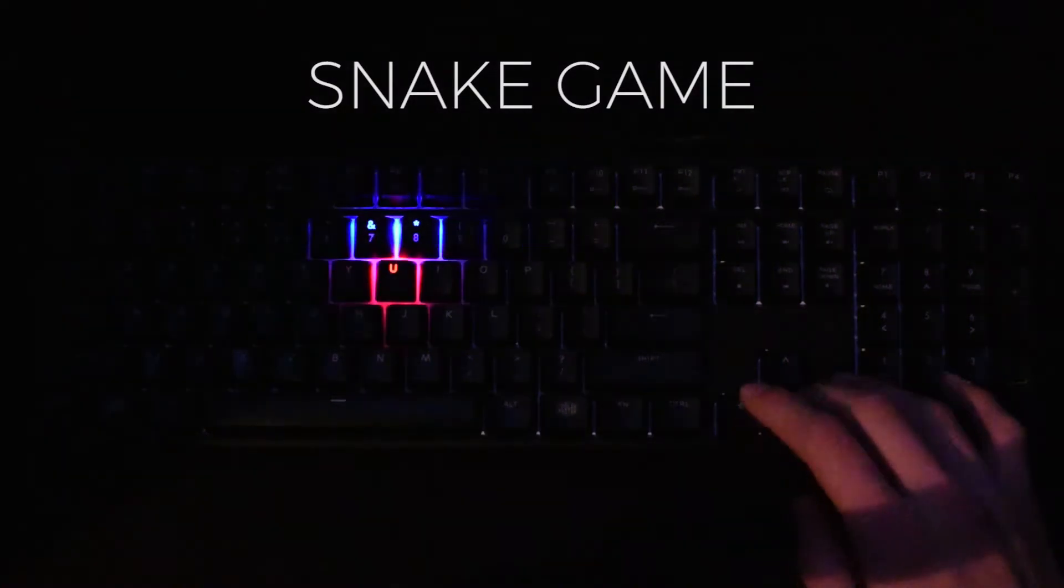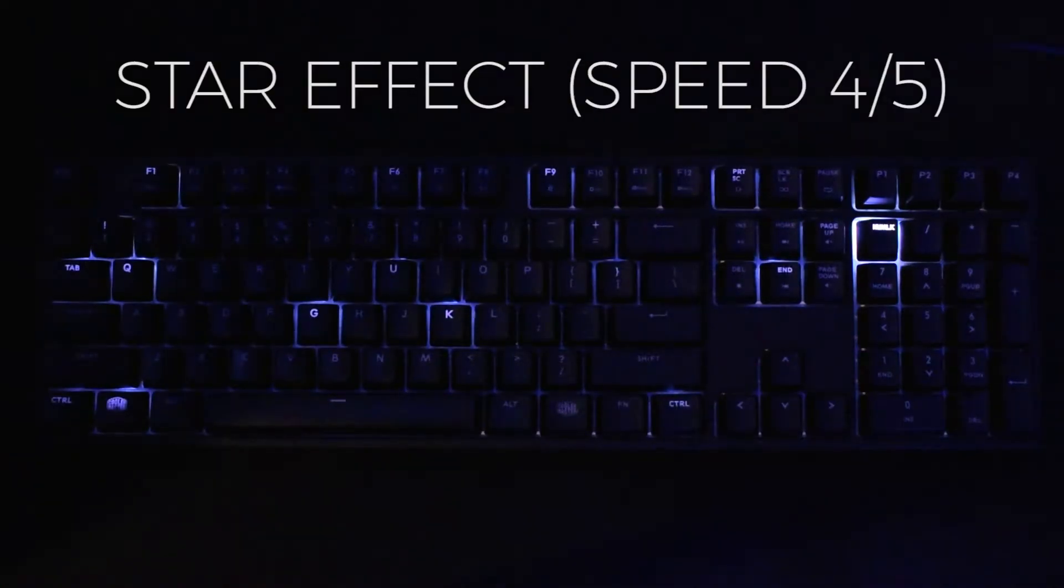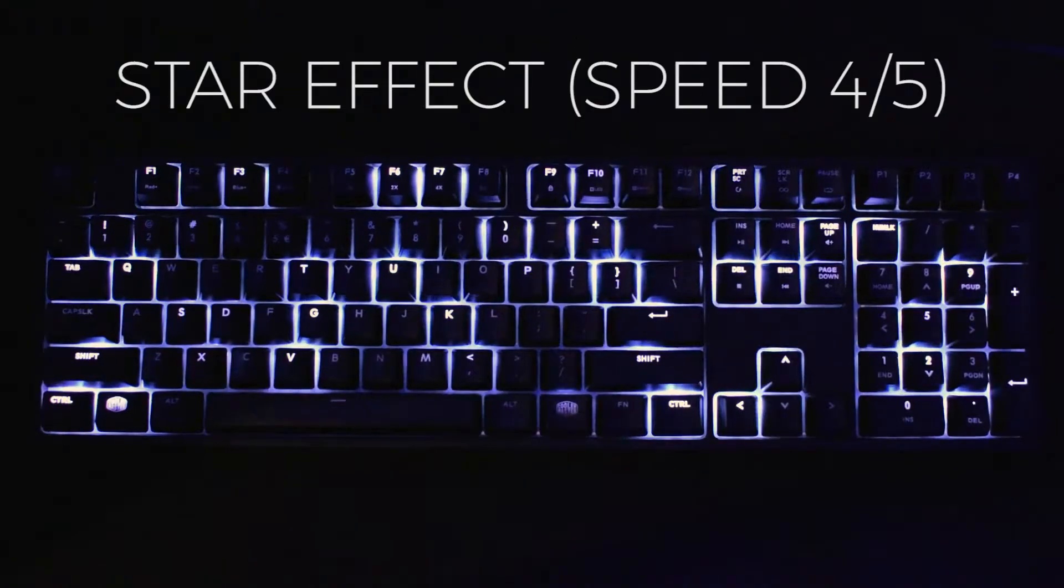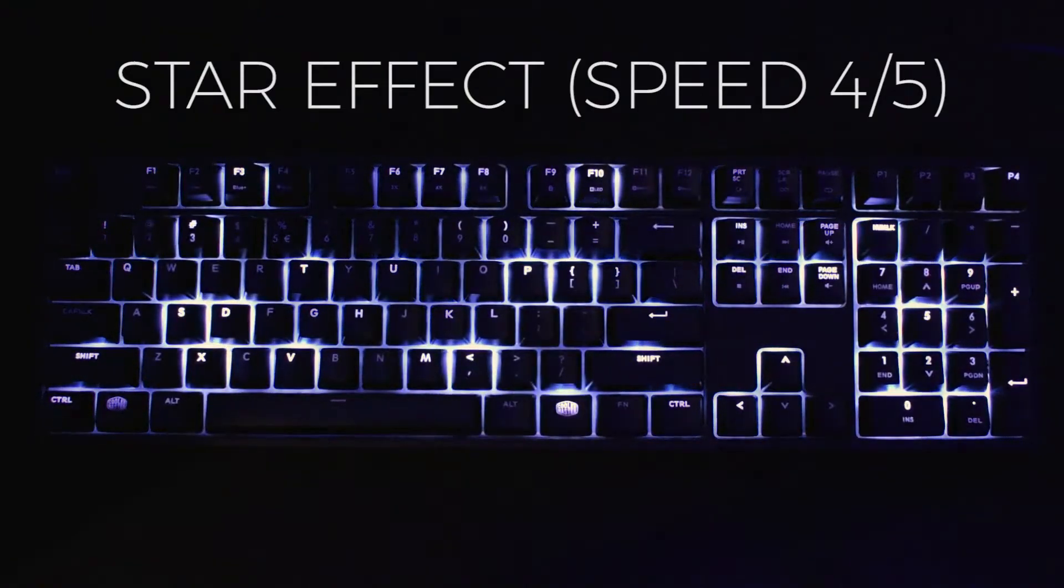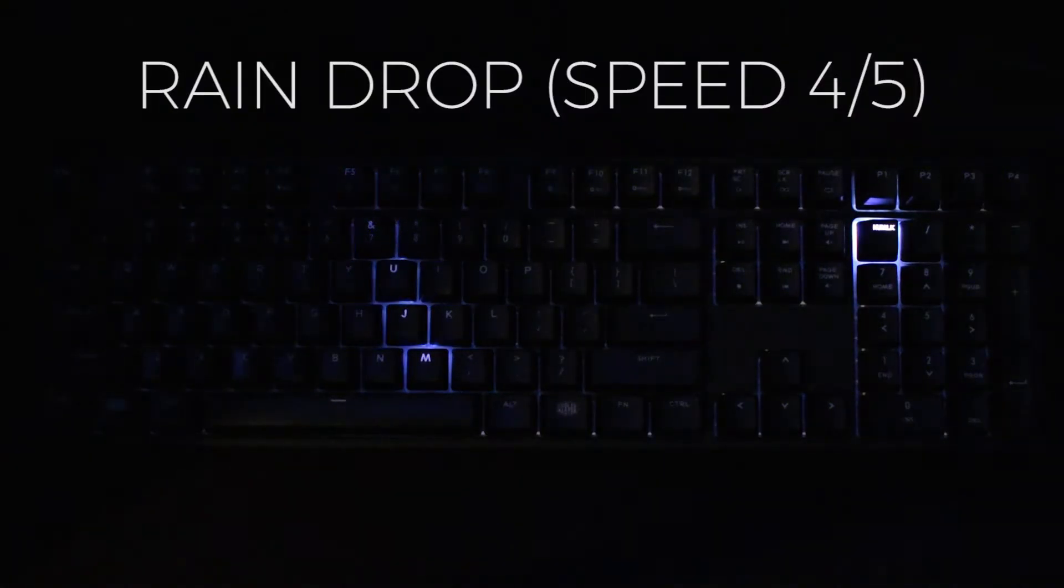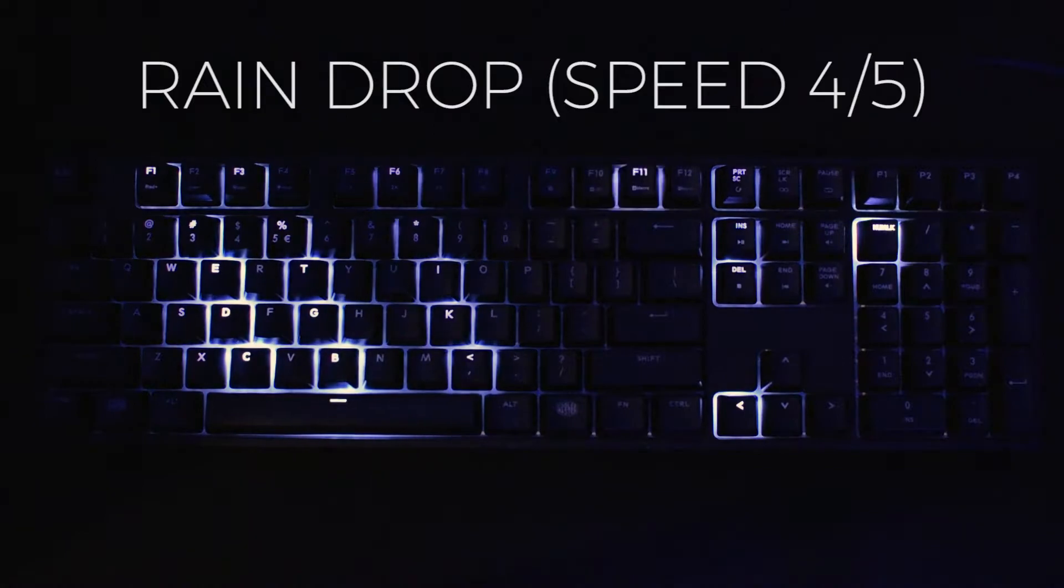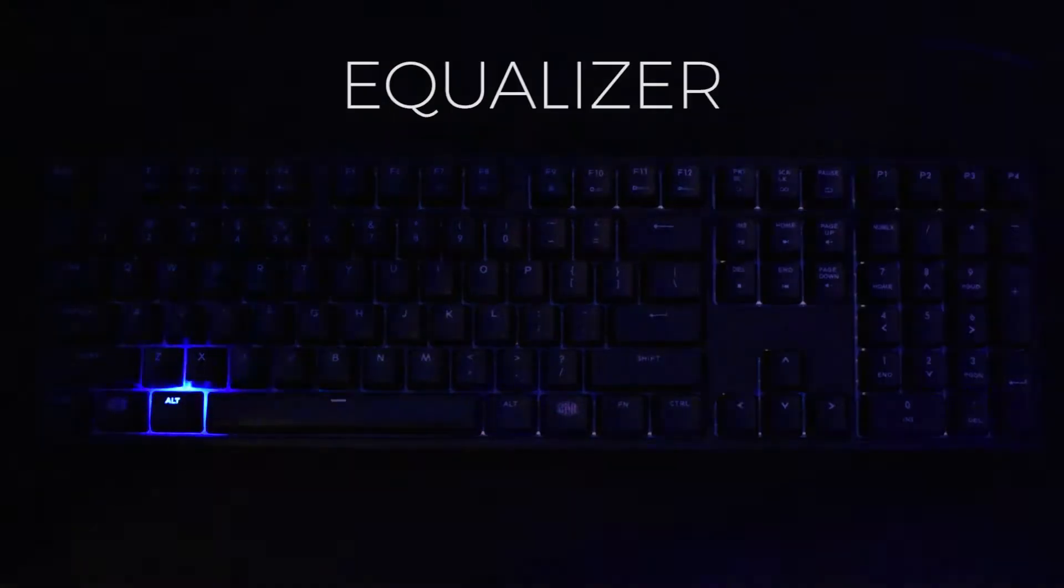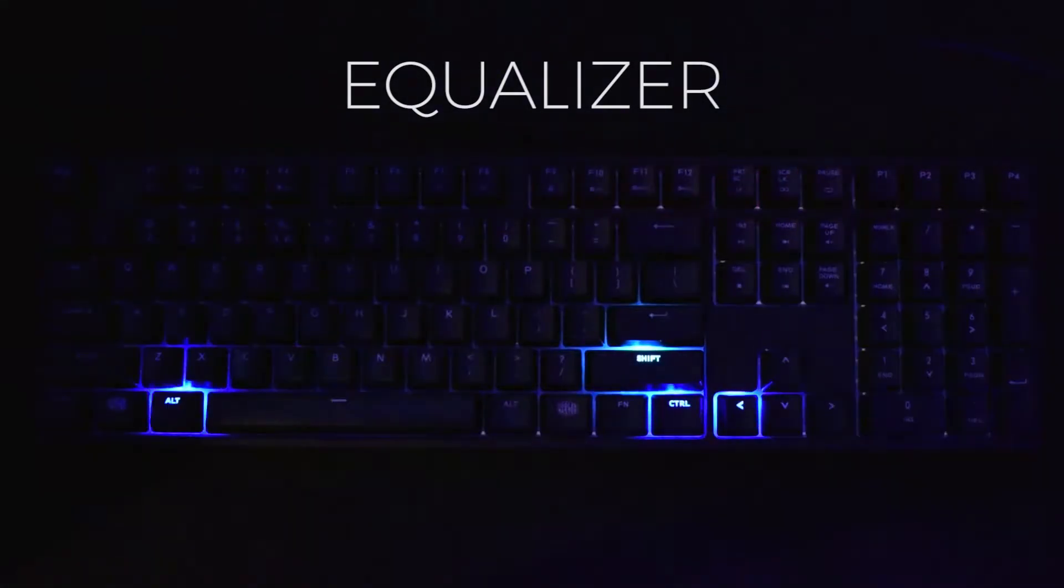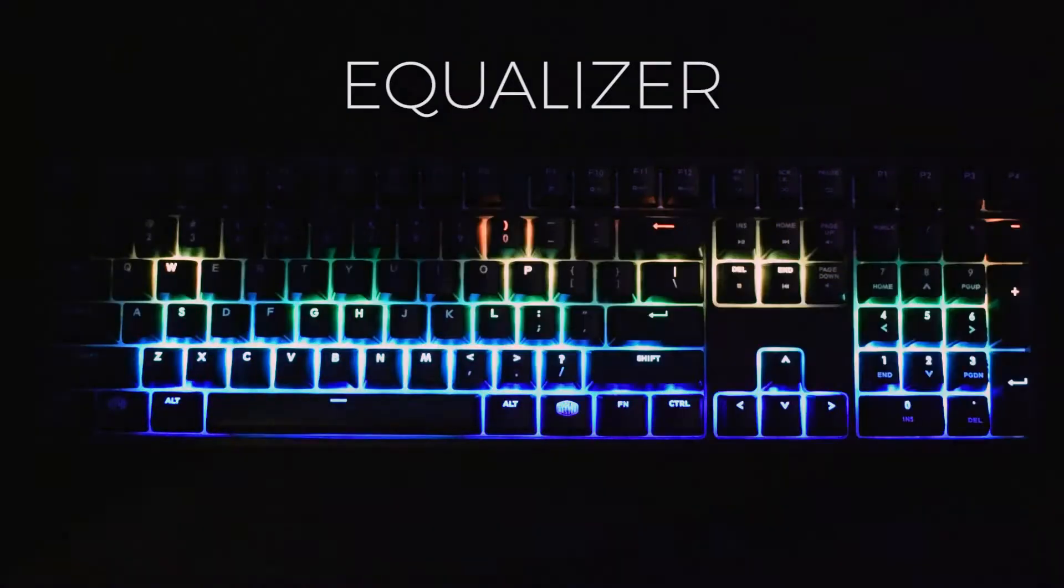Software extends lighting possibilities of this keyboard by adding text modes such as star effect, raindrop and system status based modes such as CPU usage and one of my favorite ones, which is equalizer reacting to music you're playing. It is really accurate and works superb.